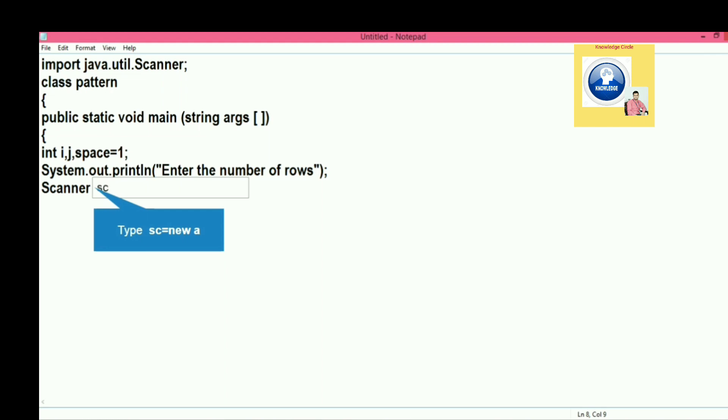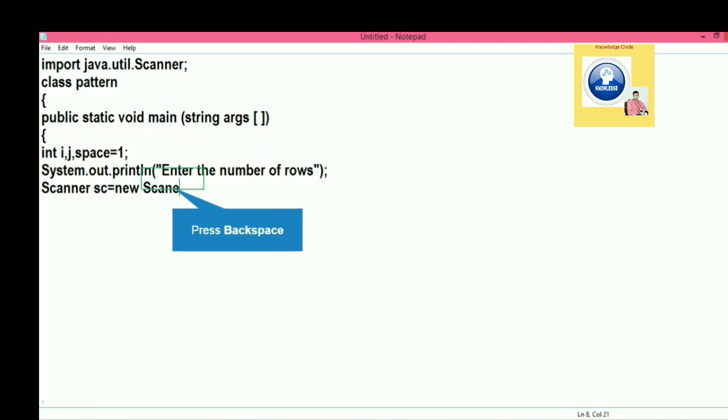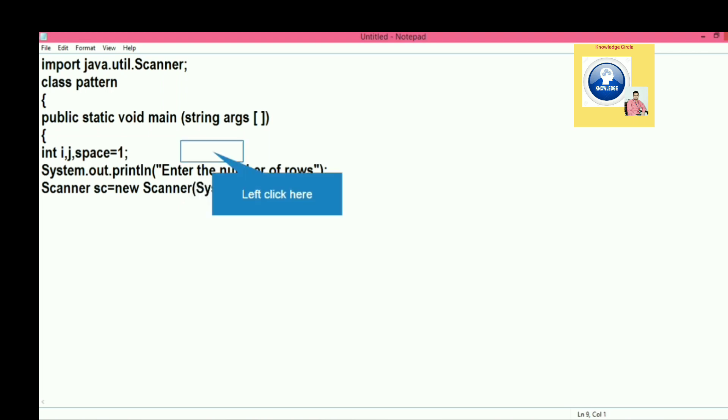Then again Scanner, and in argument we will write System.in. In this way we will be able to create the object of scanner class. Then after, we are going to receive the input by using the next int method.